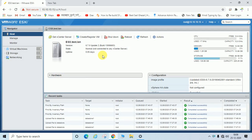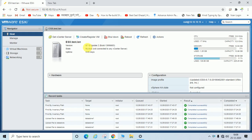Hello guys, welcome back to my channel. Today we are going to learn how to update an ESXi server and how to install the latest patches. You can see here the version showing is 6.7.0 Update 2. I am using ESXi 6.7 with Update 2 installed, and the build number is 13006603.